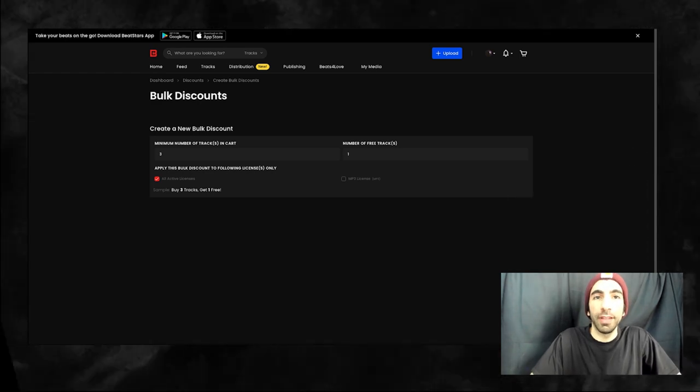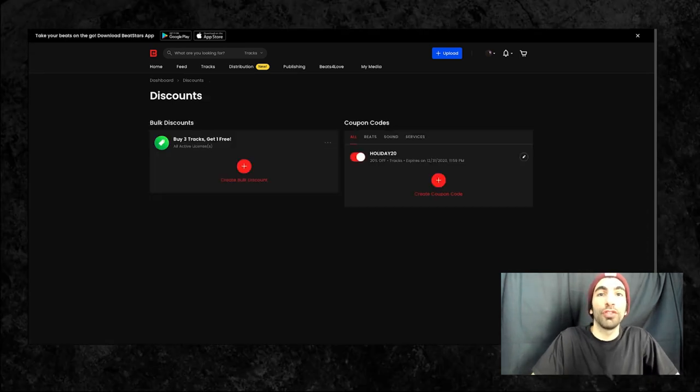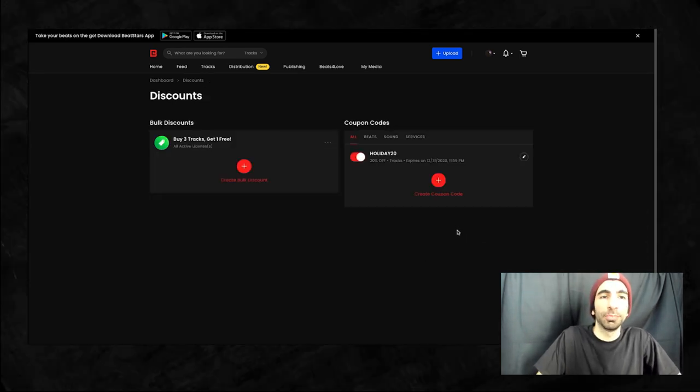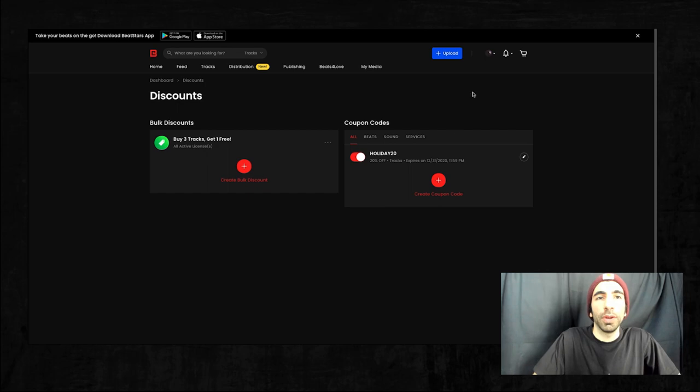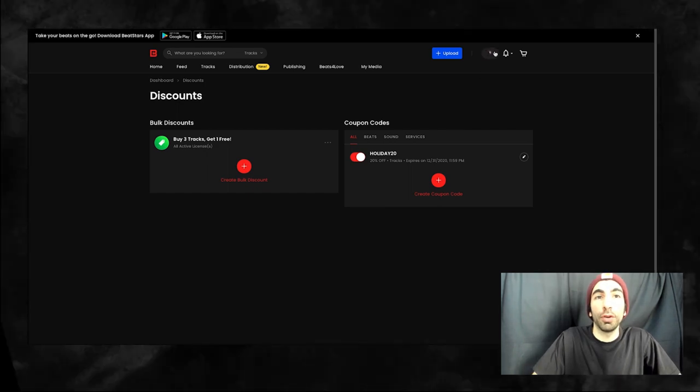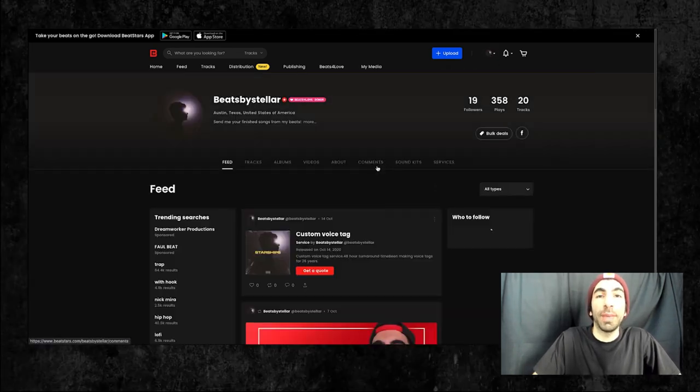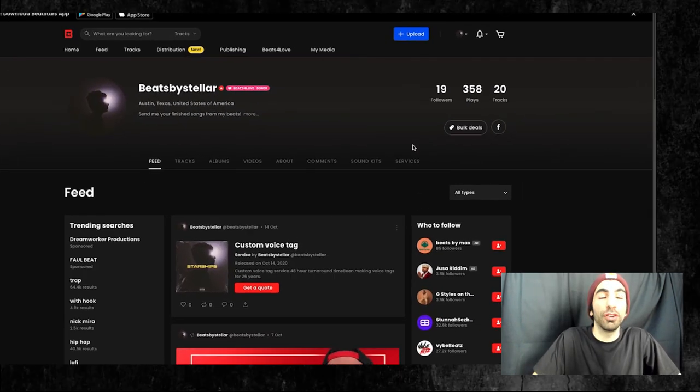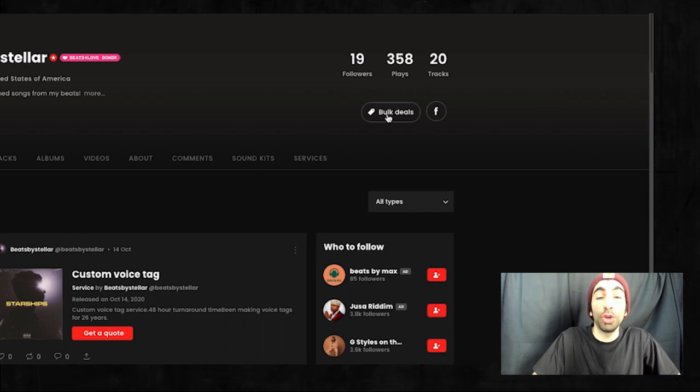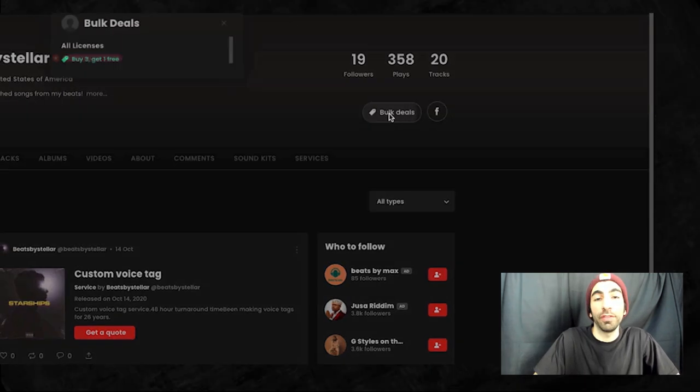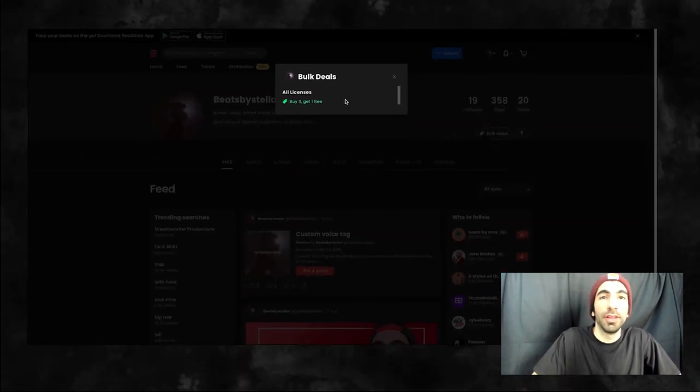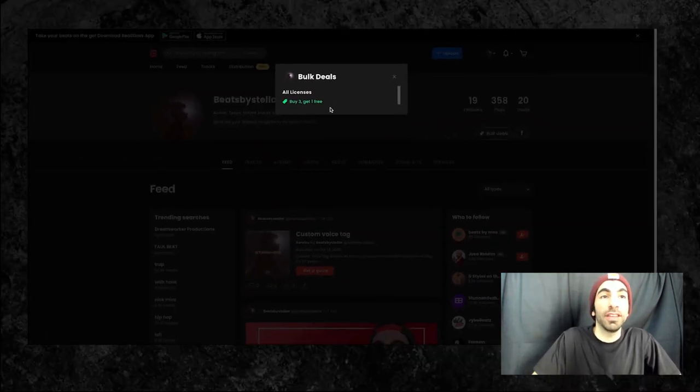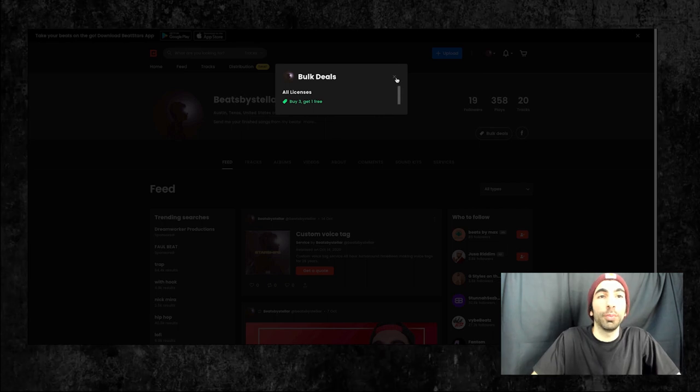Now let's save this and I'll show you how your customers will be able to use it. When customers visit your profile, they'll see this badge here next to your social links, letting them know you have bulk deals available. They can click on this to see a list of all your bulk deals.